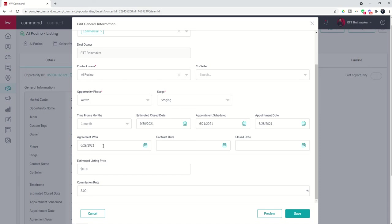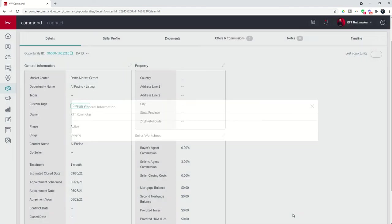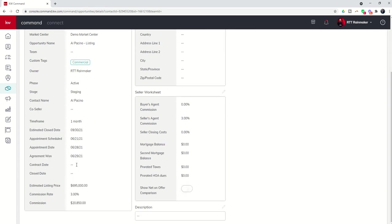So appointment scheduled was the day they called in and I scheduled them something. Appointment date is the date that I scheduled them for. Agreement won is when we actually got the final notice paperwork signed. We're going to get to work with these clients. An estimated list price on this I believe is $695,000 and Al's going to be a good guy. He's going to pay us the full 3% commission. So I can now click on save and you can see that the opportunity details, the general information have been updated.